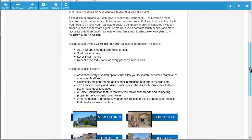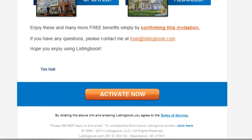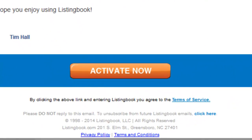There's a brief description of the experience they'll have using Listing Book with you as their agent, and of course, an Activate Now button they can use to gain access to their Listing Book account so they can start receiving services. During the activation process, your client will be prompted to create a username and password for themselves, and will be presented with some helpful hints to get them started.